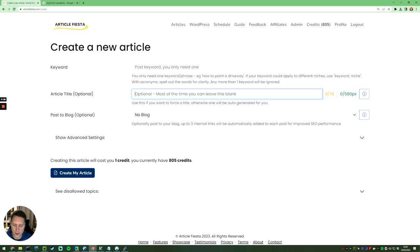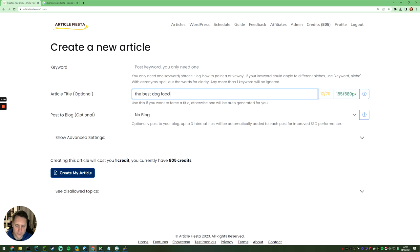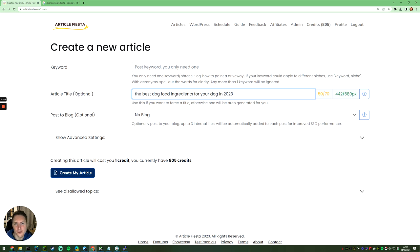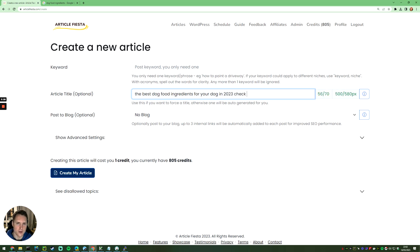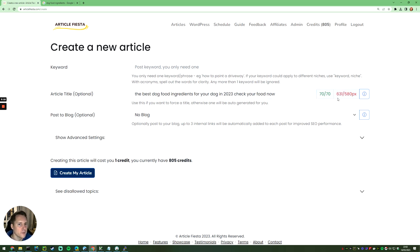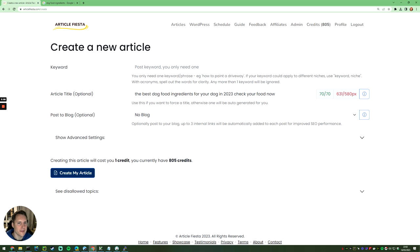the best dog food ingredients for your dog in 2023—here's an example. I'll probably make it a bit longer; I'm only giving this as a quick thing for you. Check your food now. So that's great—I've hit 70 characters, but unfortunately I'm 631 pixels, so I've got too many pixels. Why is that important? The reason that's important is because whilst a character count is relatively sensible, at the same time, if I was to use